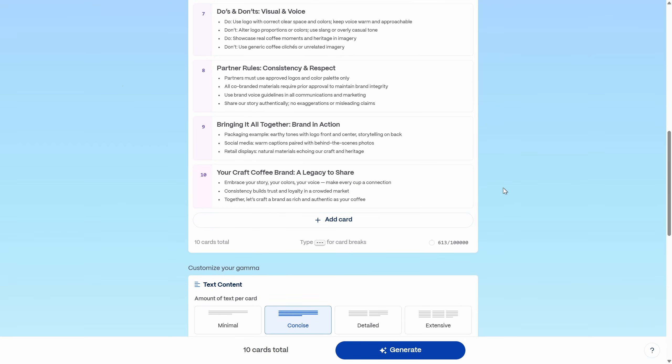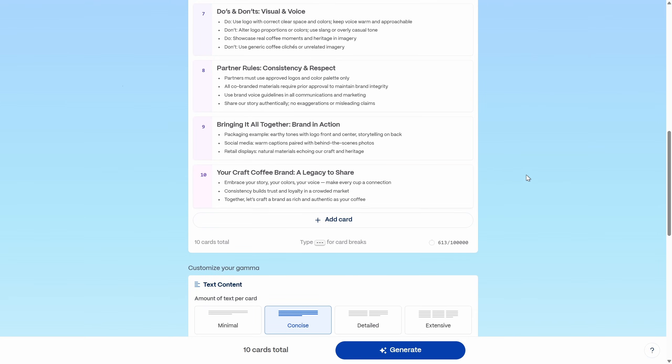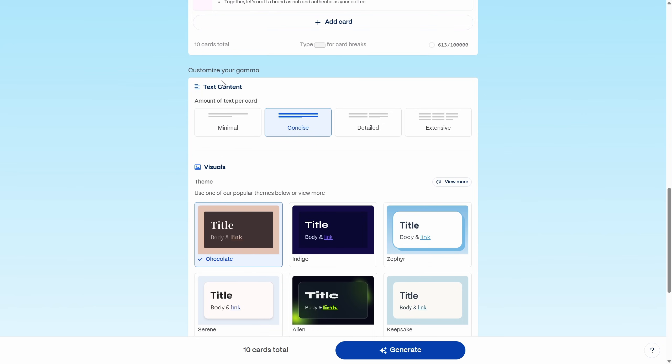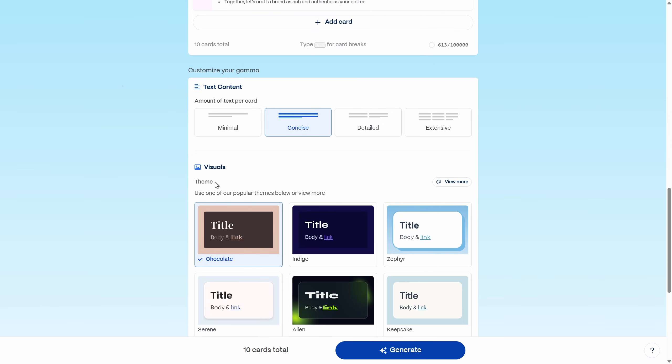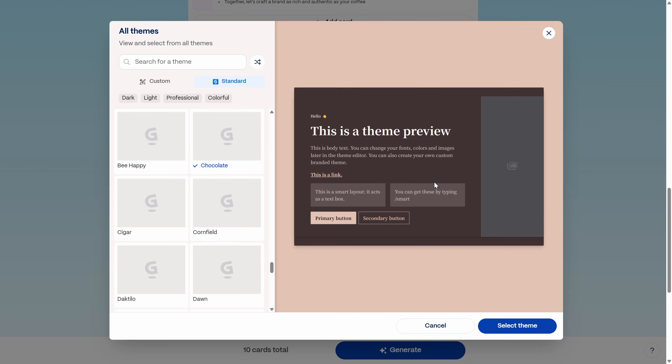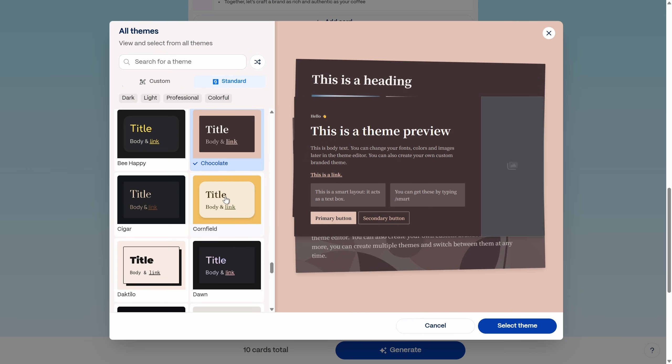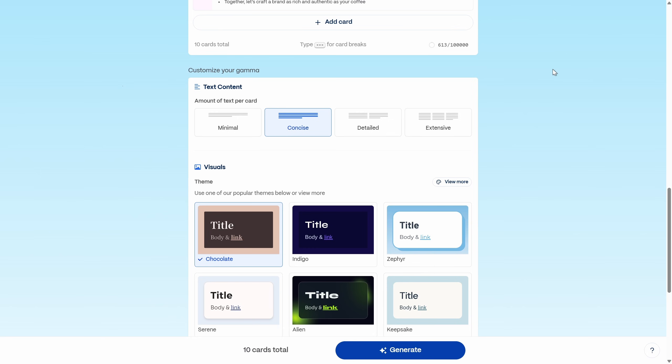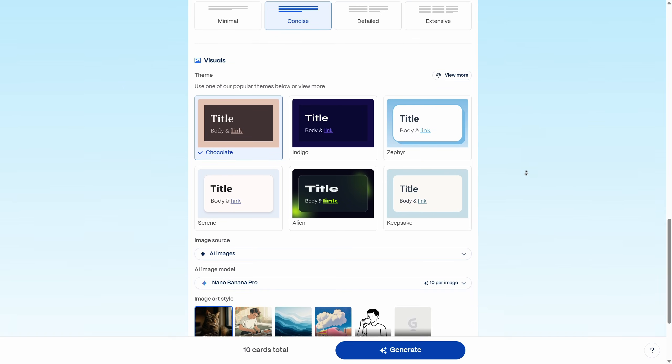And just like that the outline is ready. You can adjust it if you wish. Now for the text amount I'm going with concise and for the theme I'm picking this chocolate theme. I think it fits really well to our coffee roastery topic. That's beautiful.